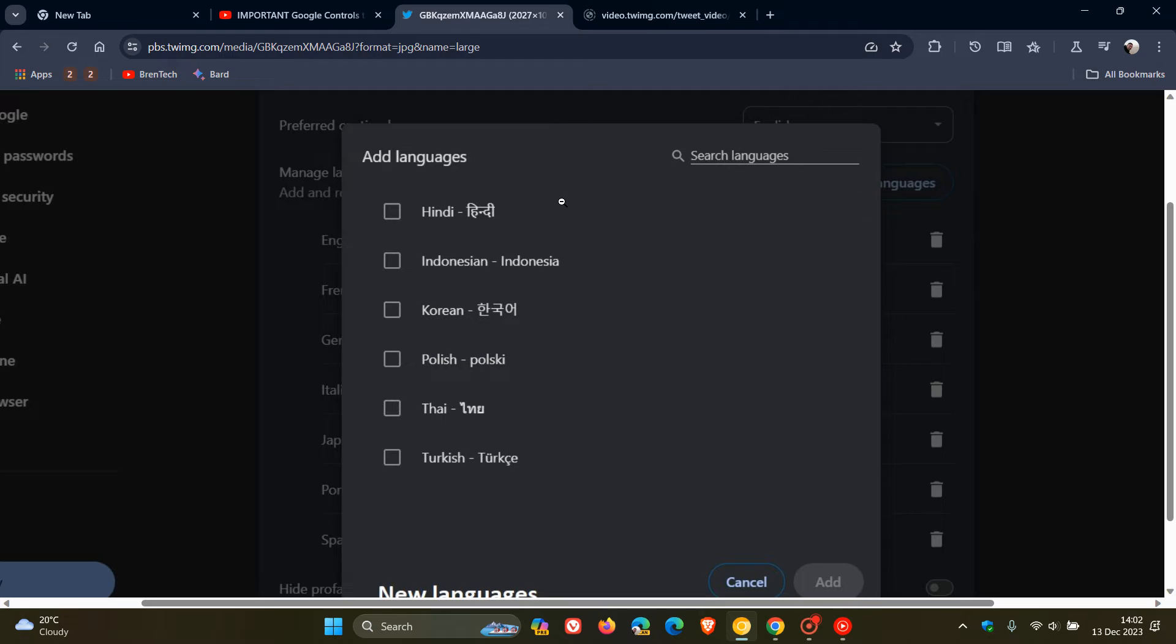We've got Hindi, Indonesian, Korean, Polish, Thai, Turkish. So those are a couple of extra languages that could be on their way to Live Captions in the stable version.